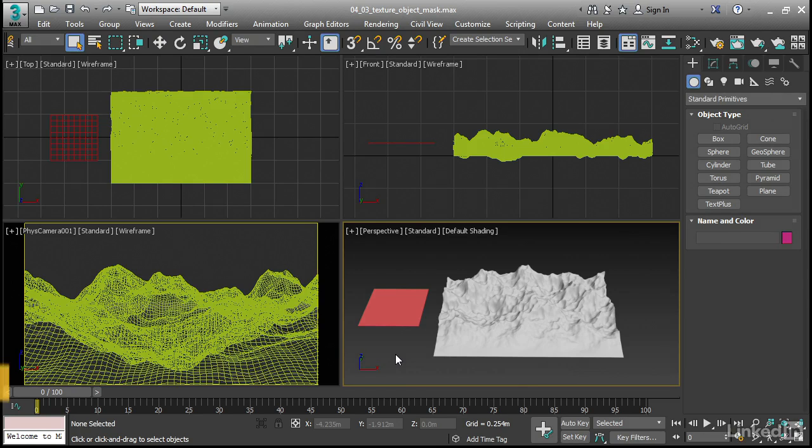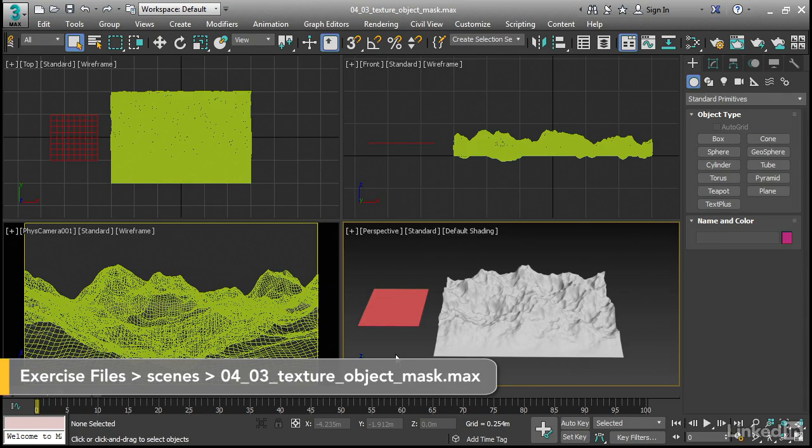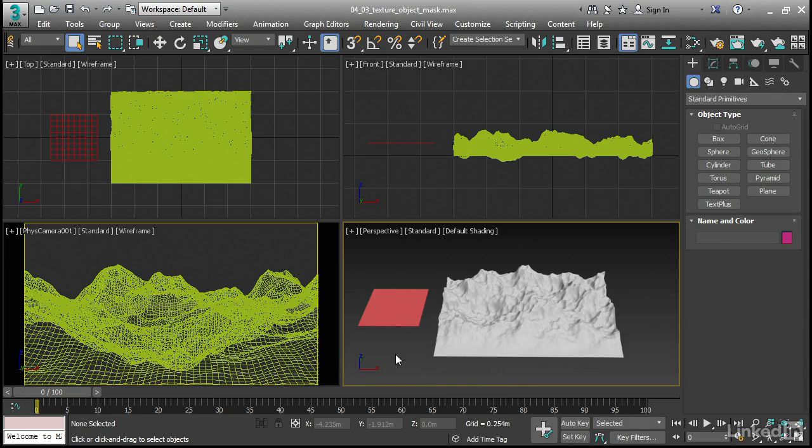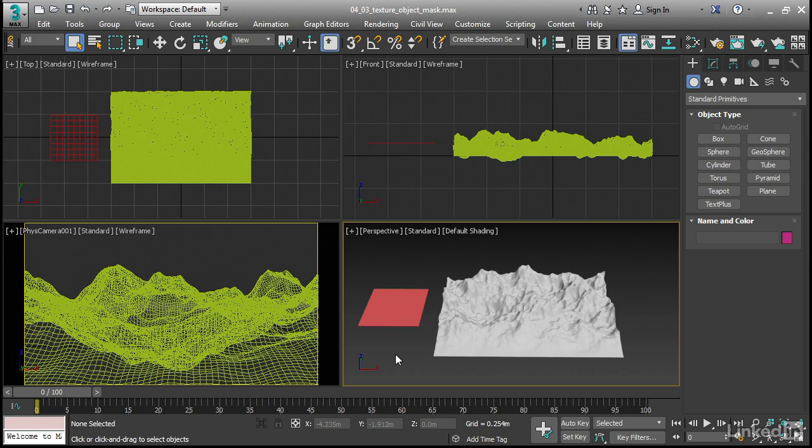The Texture Object Mask is a new type of composite map. It combines two other maps, similarly to the Mix Map that you may be familiar with. For a Texture Object Mask, the transition between the two maps, or the mask, is determined by a volume, and not by the UVs.